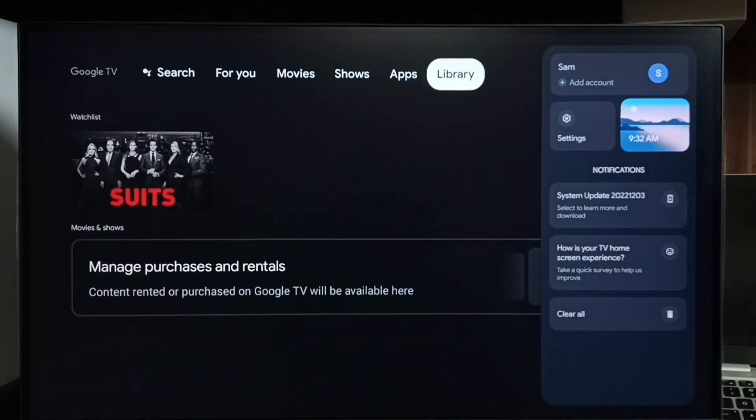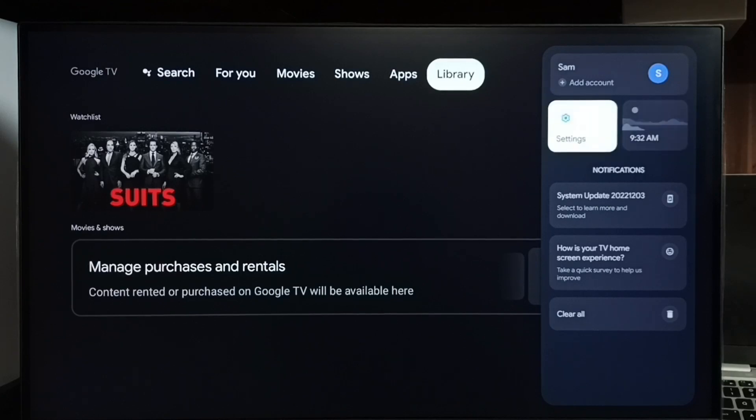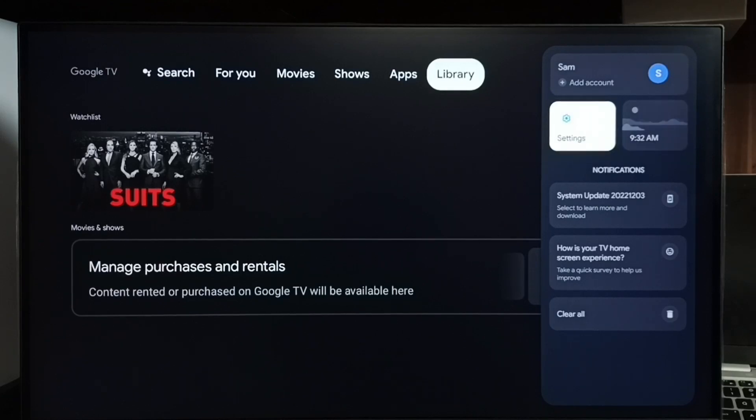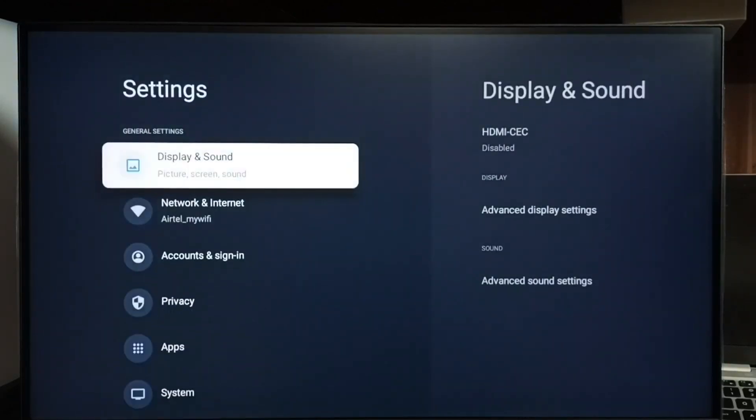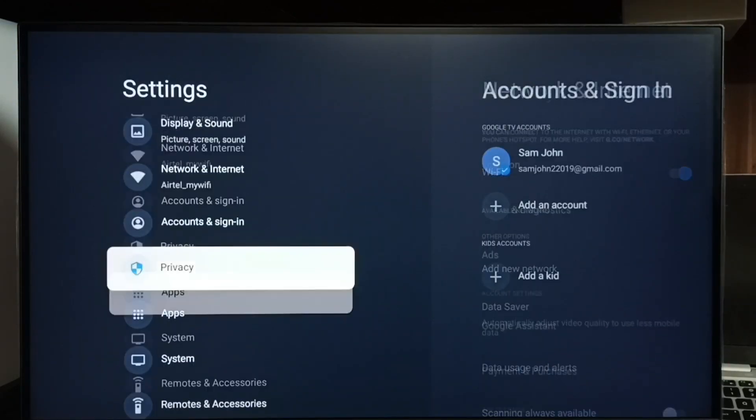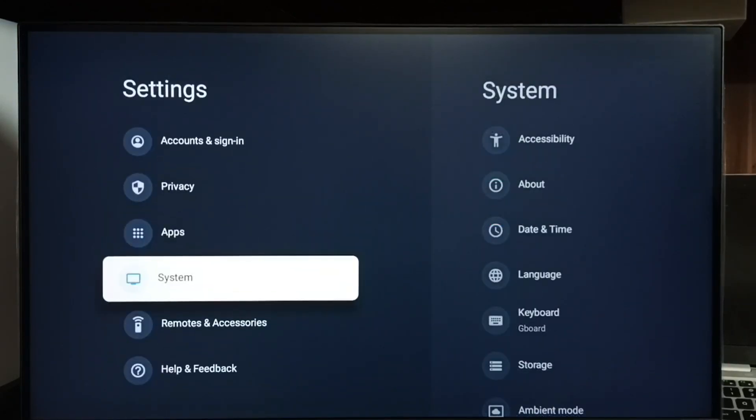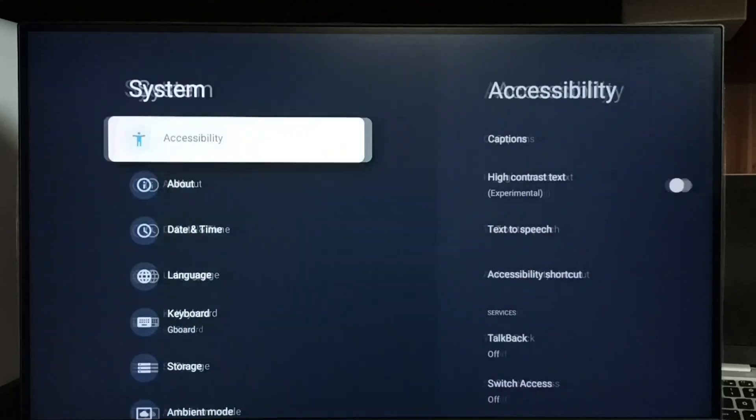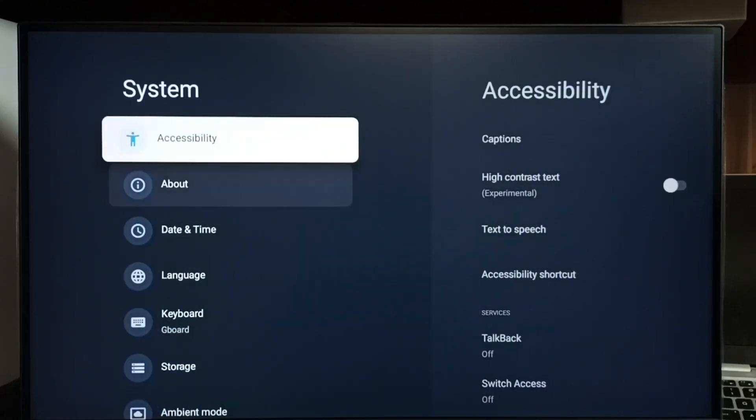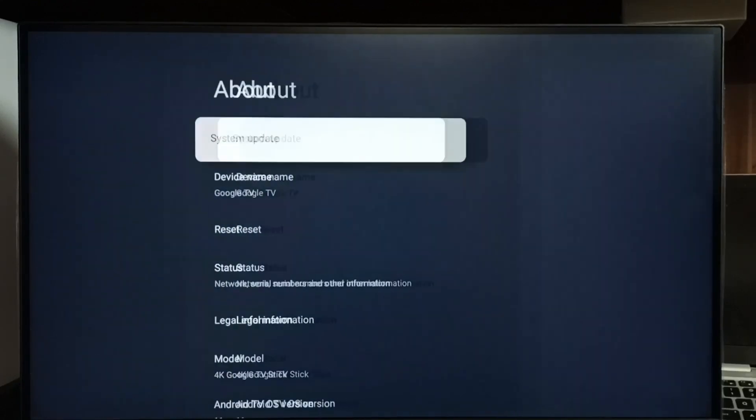First, go to Settings. Select this Settings icon, go to System, select About, select System Update.